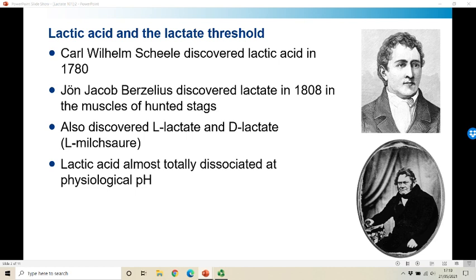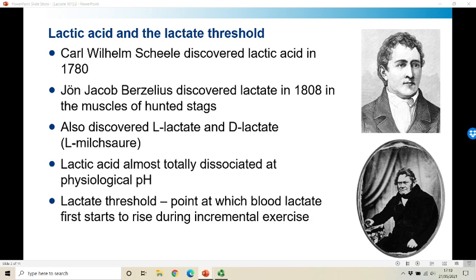It's important to note that when we talk about lactate we really do mean lactate, because lactic acid is almost totally dissociated at physiological pH into a lactate ion and a proton or hydrogen ion. So the lactate threshold is the point at which blood lactate first starts to rise during incremental exercise testing. And in that simple definition is about 50 years of intense controversy over what this point is, what it means and the underlying physiology.